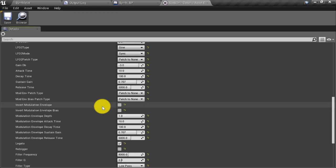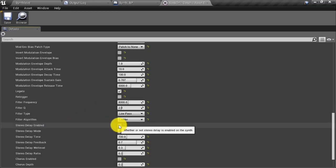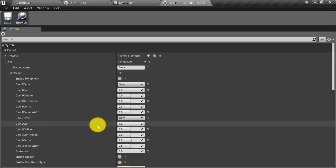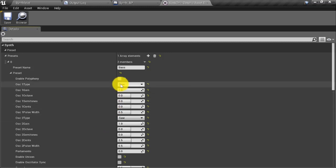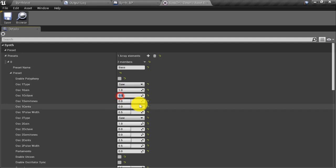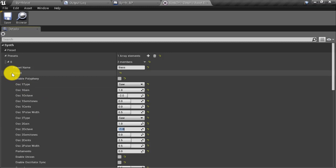The first thing I'm going to do is uncheck stereo delay enabled. Scrolling back to the top — this preset is named bass, so I should give it a fairly bassy sound. Both oscillators, oscillator 1 and oscillator 2, are set to saw. I'm going to take the octave down to minus 2 and minus 1 respectively. That should be bassy enough.